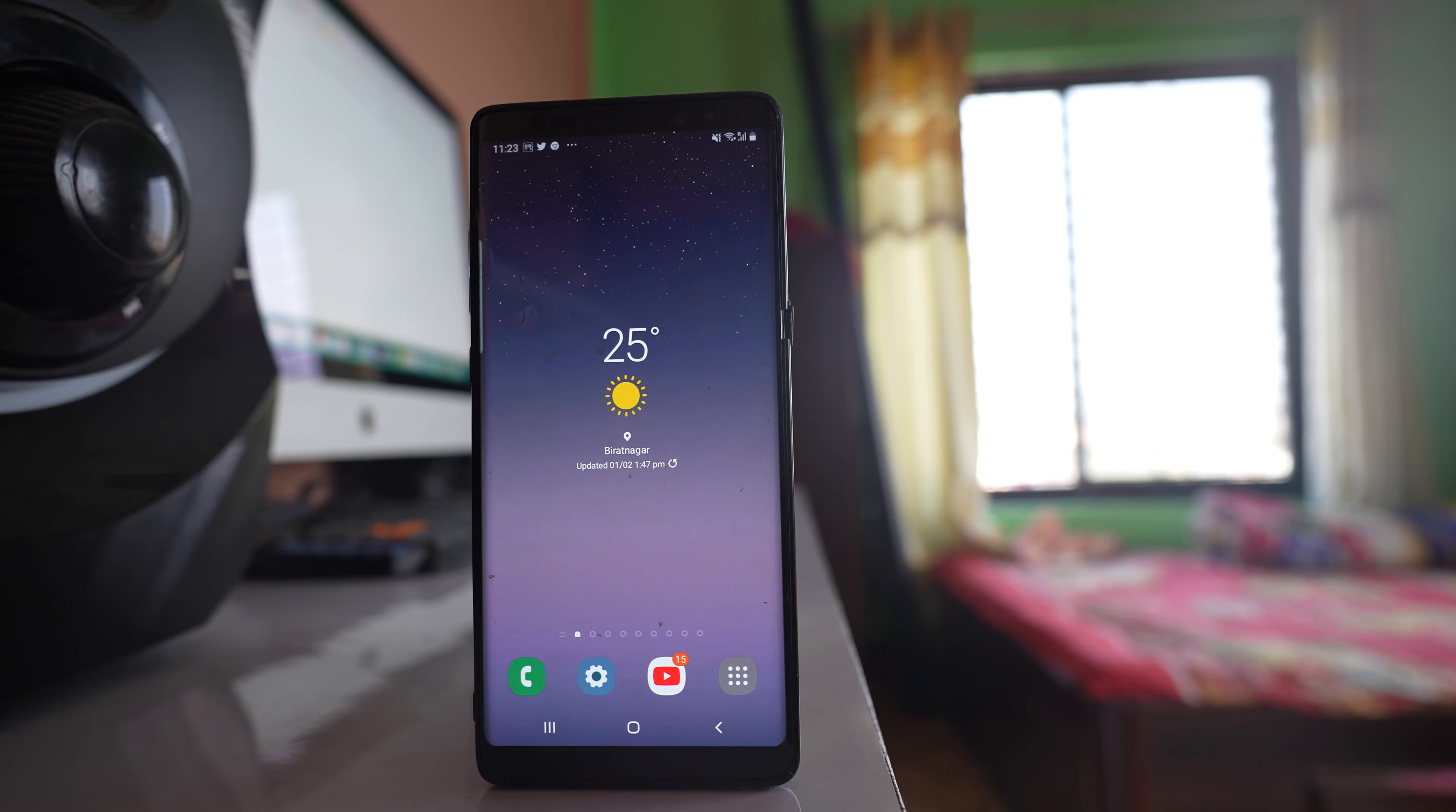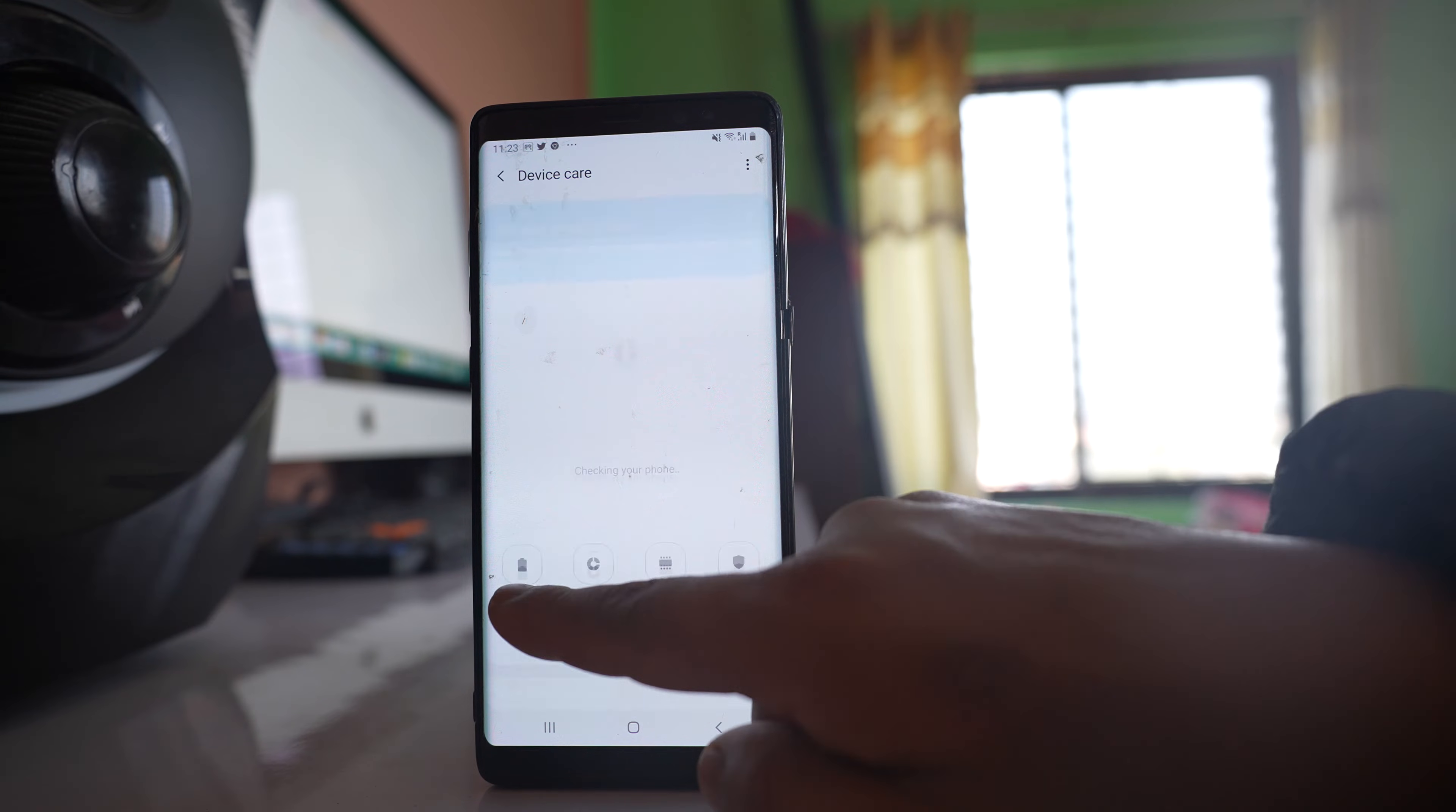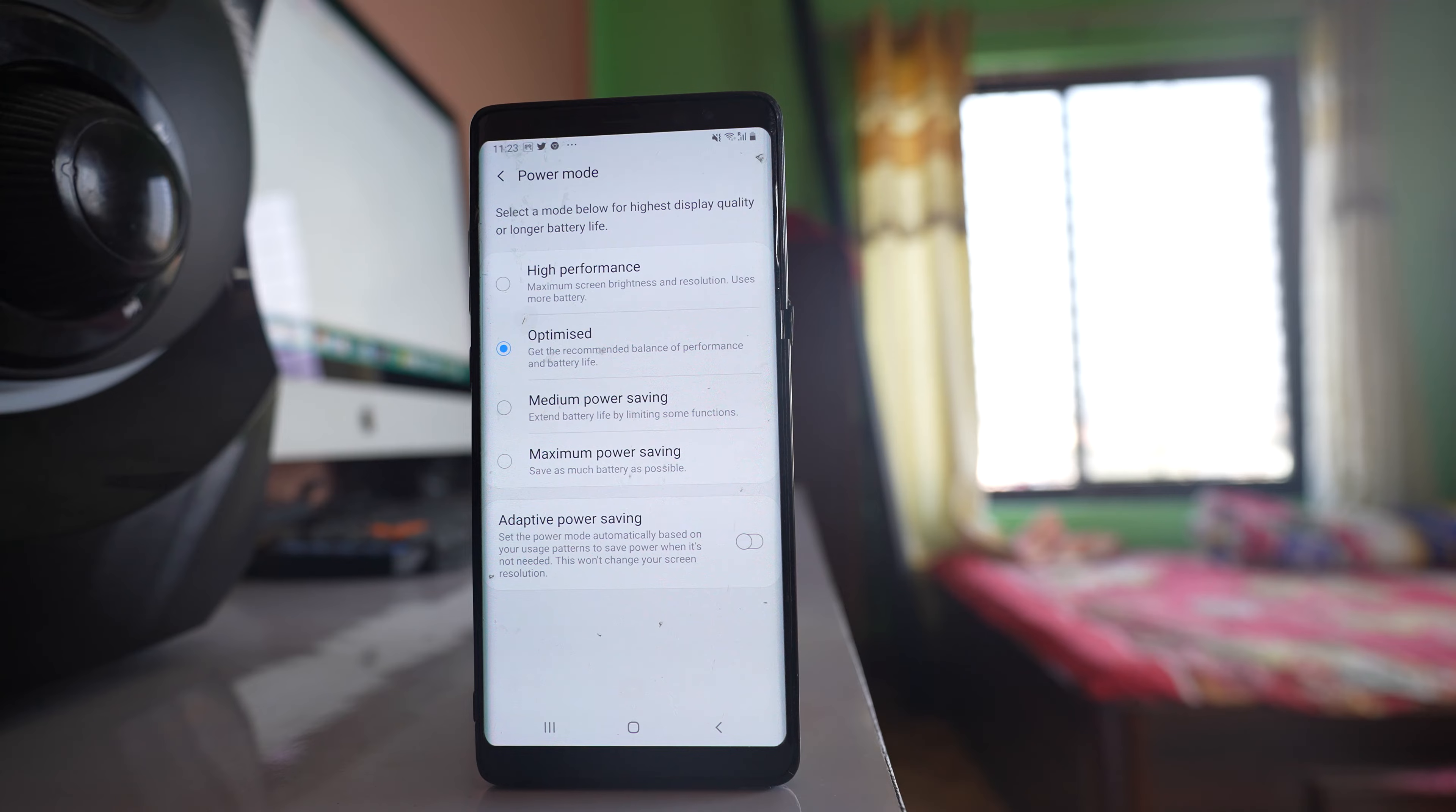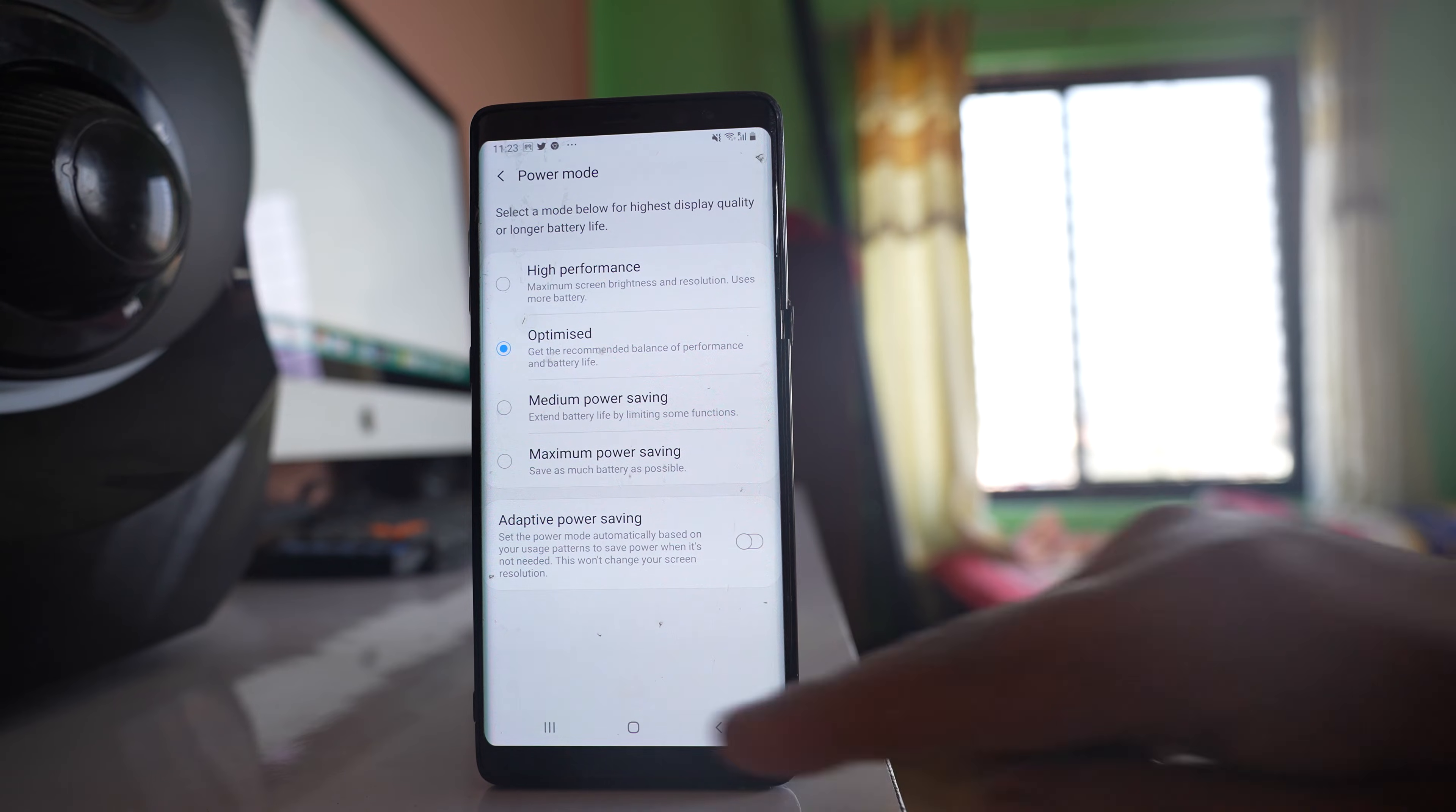Next, go to Settings, scroll down, go to Device Care, go to Battery, and for power mode select Optimized or High Performance. Don't select Medium or Power Saving because if you select those options, many features will be disabled to preserve battery power.